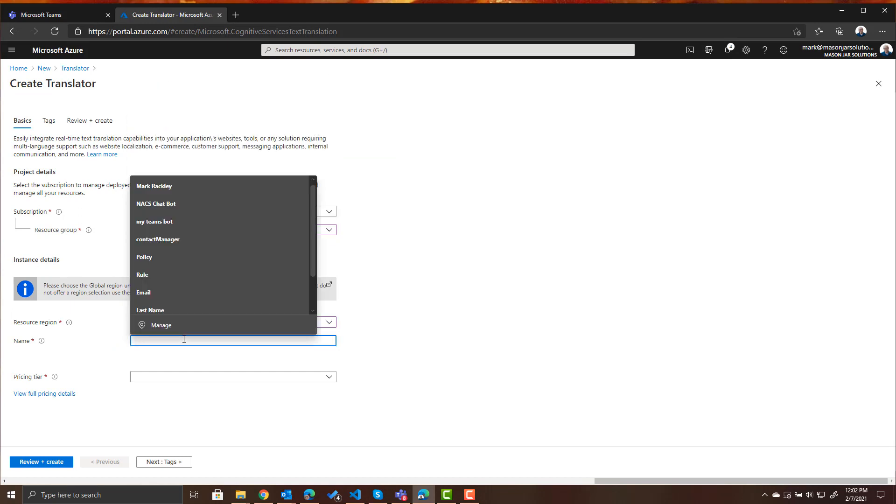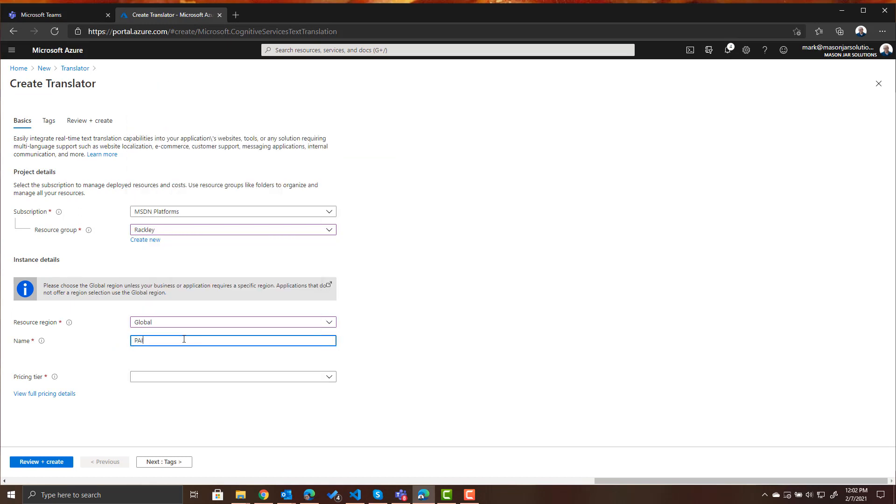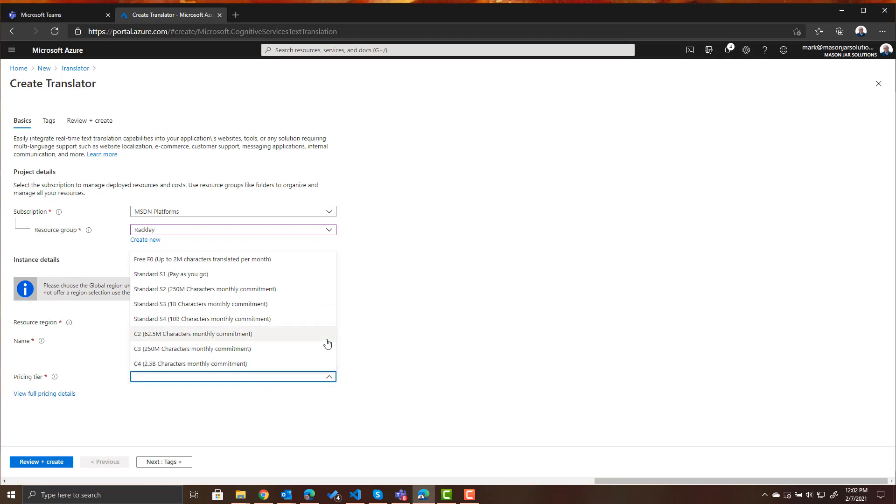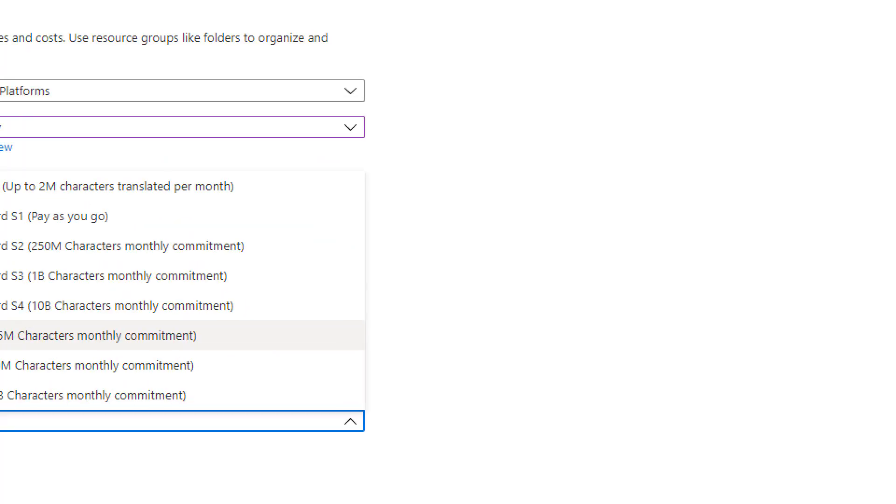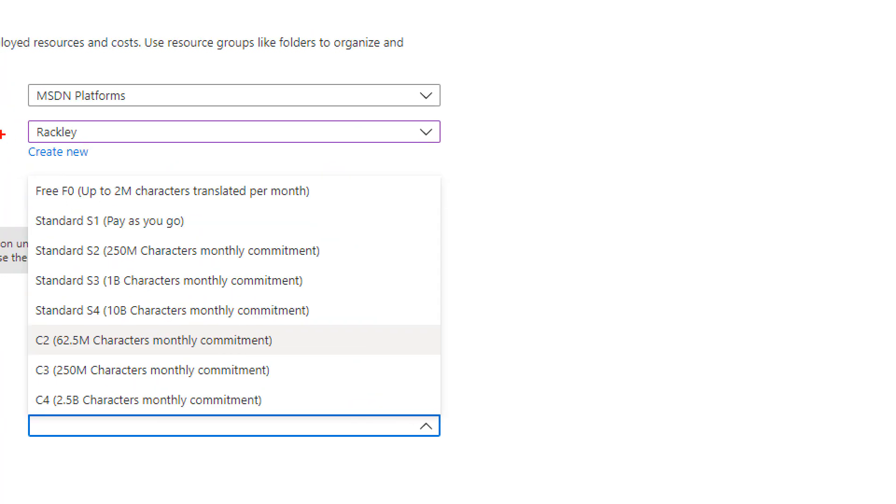Let's give it a name. We'll call it paintbot translator and choose the pricing tier. You can see that for the free pricing tier we get up to two million characters translated per month. That's a good number to get started with and then you can go up to the paid tiers as you want.